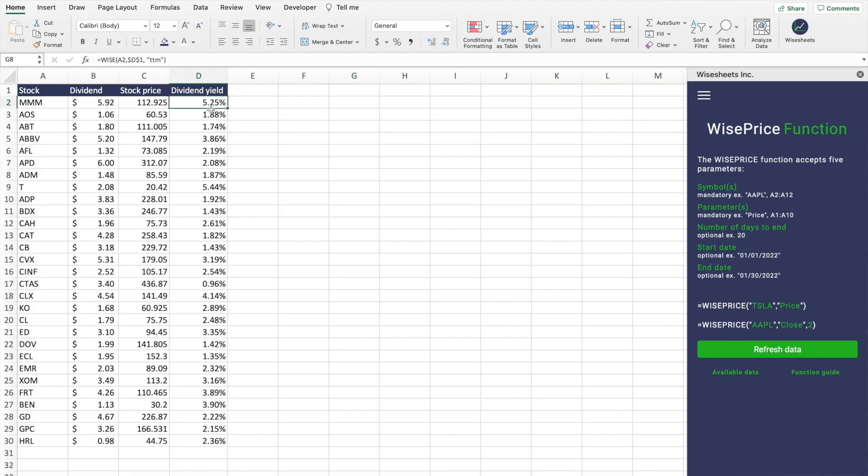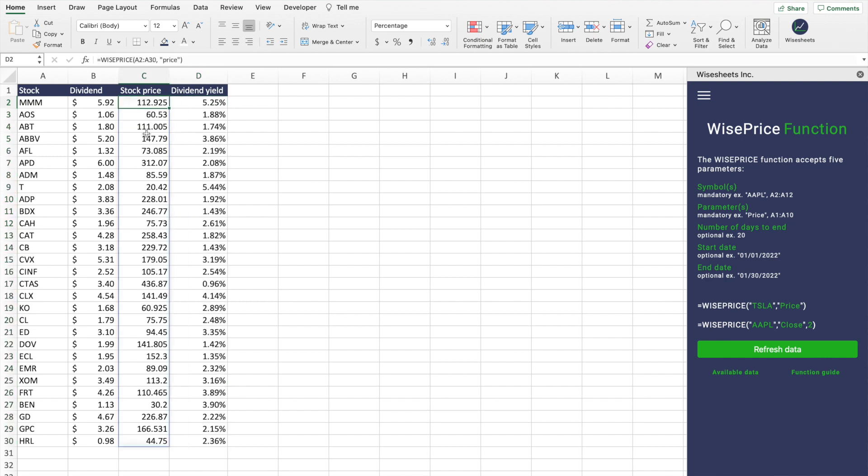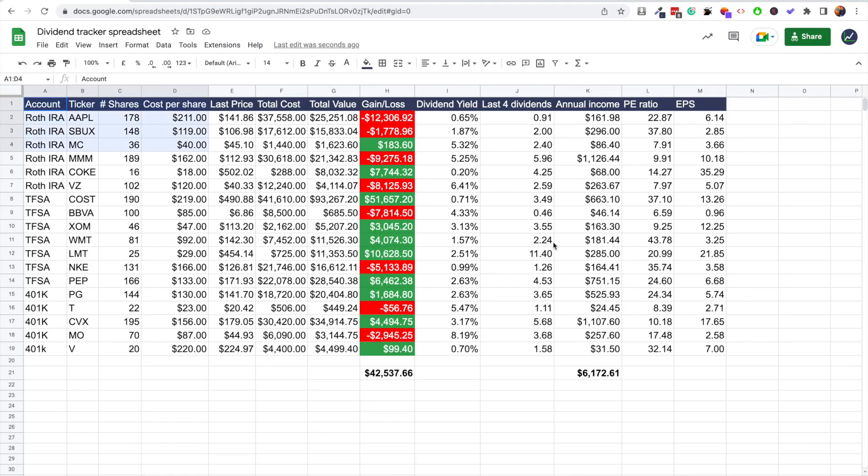Wouldn't it be nice if you could directly get the dividend payment history of a company in Excel? With this, you could build dividend watch lists for your own dividend stocks, as well as find potential attractive dividend investment opportunities that you would not otherwise be able to find.